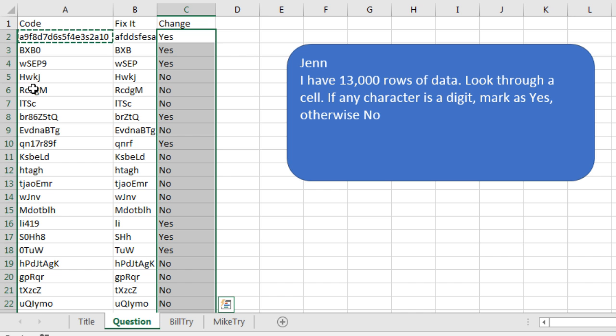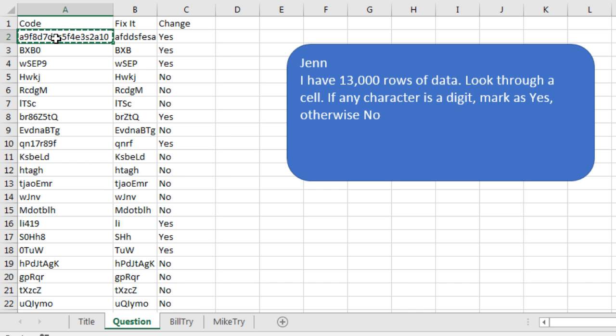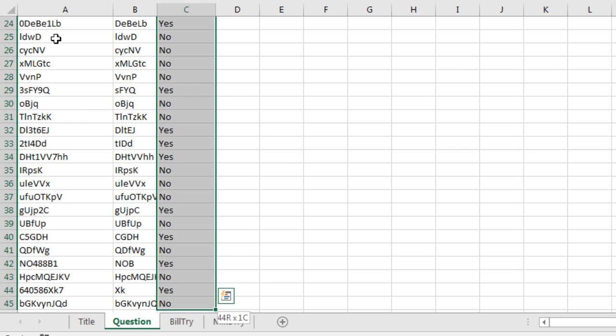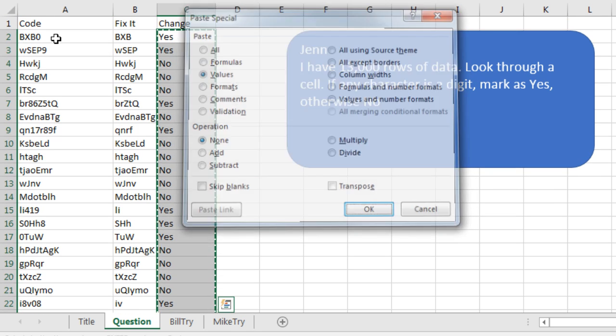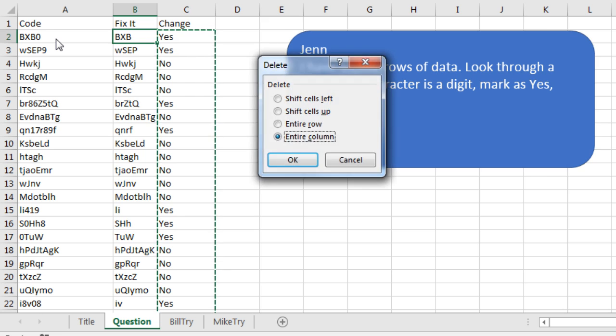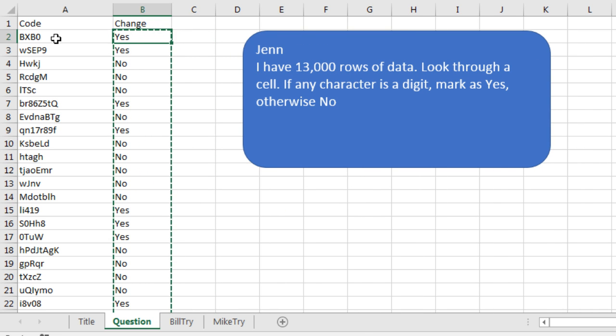And then the question is, did it change? So equal if this is equal to what we were looking for, then that means that there were no changes, no digits, and we're going to say no. Otherwise yes, like that, and double click and copy that down. All right, and then anything with a no has no digits there. We can get rid of our original row.